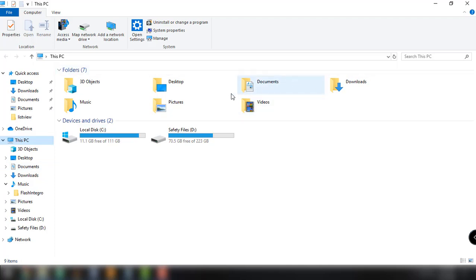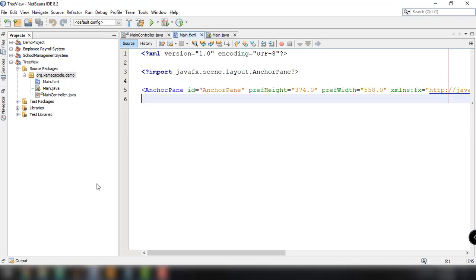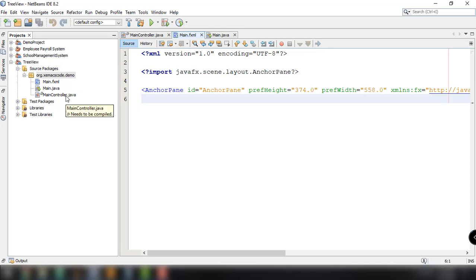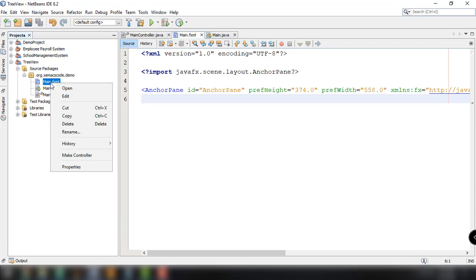Now let's try to recreate this with our JavaFX application. All we have to do is go back to our NetBeans IDE. Here you can see a basic application and I have three files: the main.fxml file, the main.java, and of course the MainController.java.